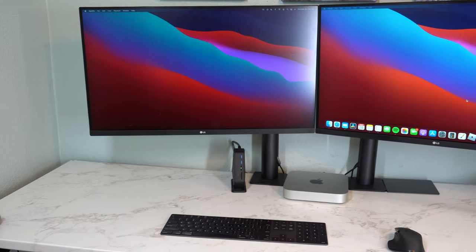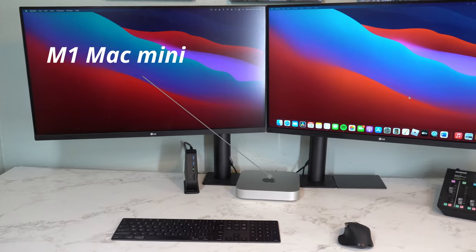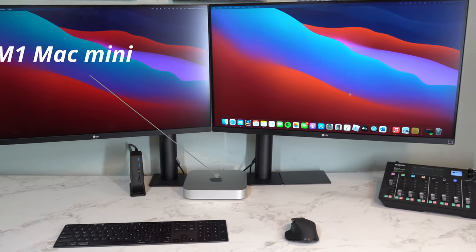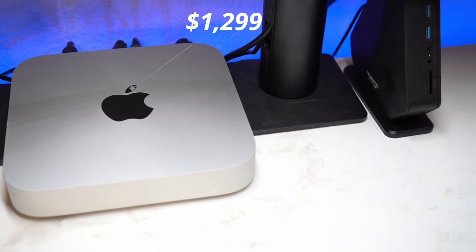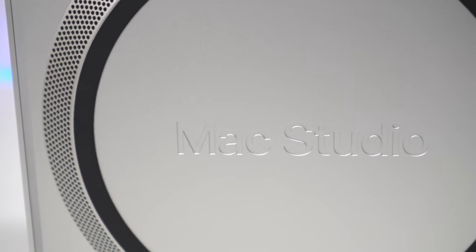This right here is my old desk setup, complete with an M1 Mac Mini that has a lot of the same issues that I have, including, but not limited to the fact that it's just not as tall and, as a result, as cool as its older brother, the Mac Studio.